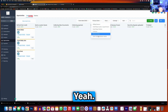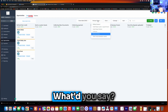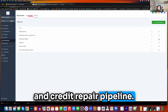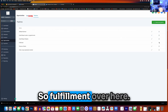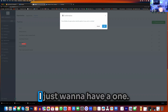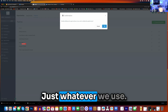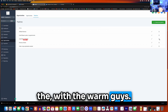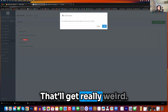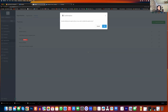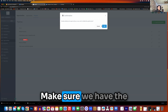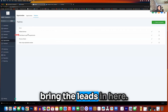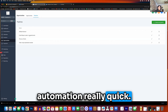Go to pipelines real quick. I'm going to delete fulfillment and credit pair pipeline. So fulfillment over here — delete. I just want to have whatever we use, as long as it's not mixed with the warm guys. Exactly, that'll get really weird. Make sure we have the proper automations to just bring the leads in here. So let's go to automation really quick.